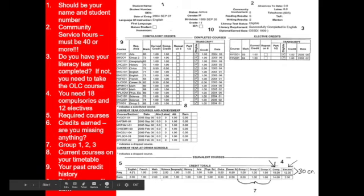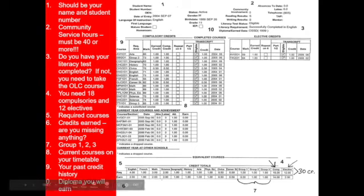You can see that there are two English missing and one math, and this student is taking Grade 11 English and Grade 11 math. So the only thing left will be Grade 12 English. You want to go through here and make sure you've got all your compulsories and enough electives to get you to the 30.